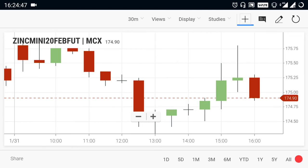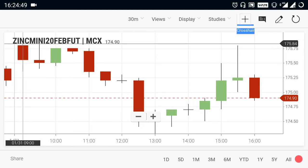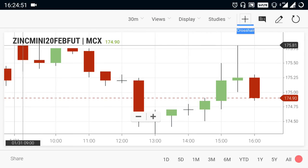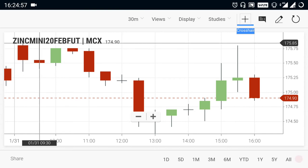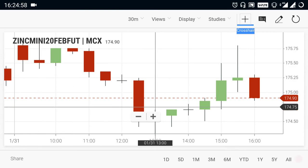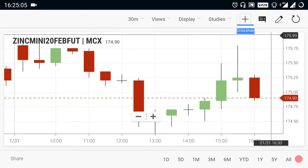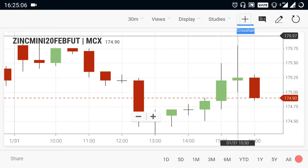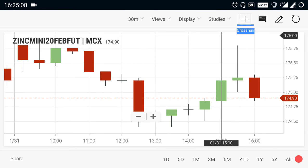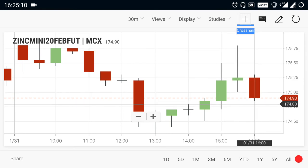Let's take a look at Zinc Mini. Zinc Mini opened at the range of 175.80. After it opened near to the resistance of 176, the market started to fall. During that falling, the market came down up to 174.30 range. Again the market recovered, but the market is still facing a strong resistance at 176, due to which the market again started to fall.